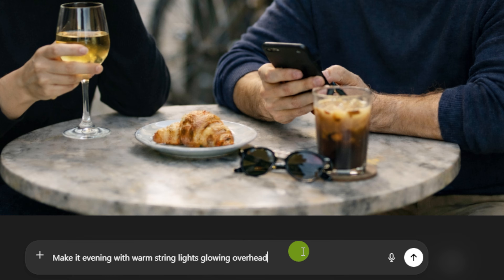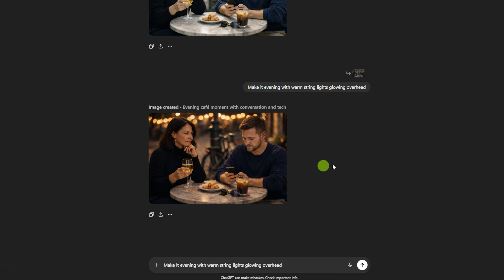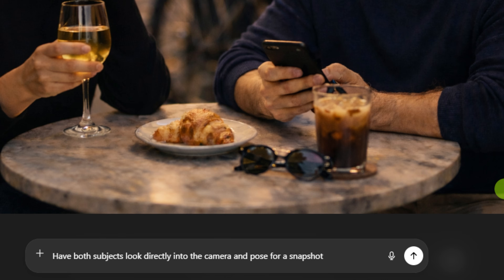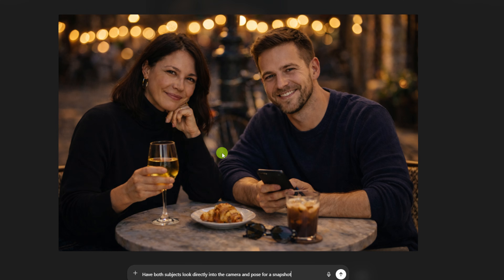Let's do another edit: make it evening with warm string lights glowing overhead. Looks like evening — we got some string lights up there. I think she's getting really irritated that he's still on his phone. Let's do one more change: have both subjects look directly into the camera and pose for a snapshot. Cool, she's not mad anymore. They're both looking at the camera, and it kept everything else pretty much the same.